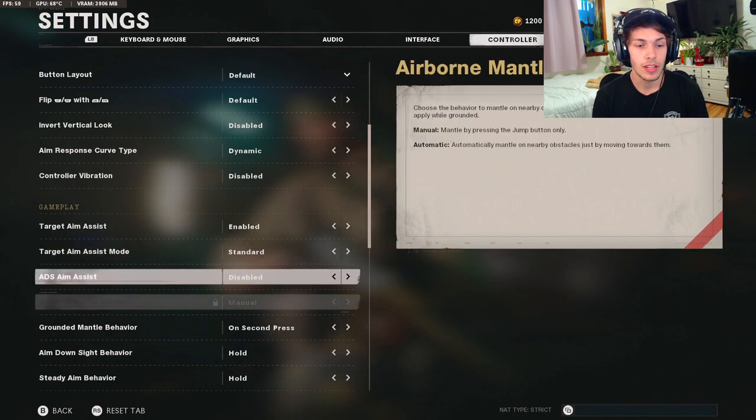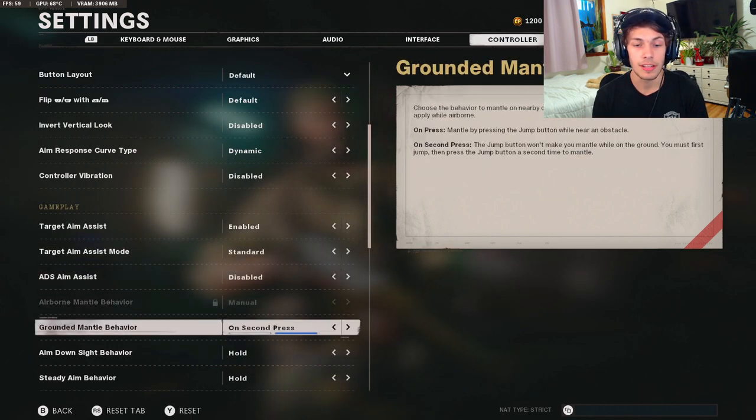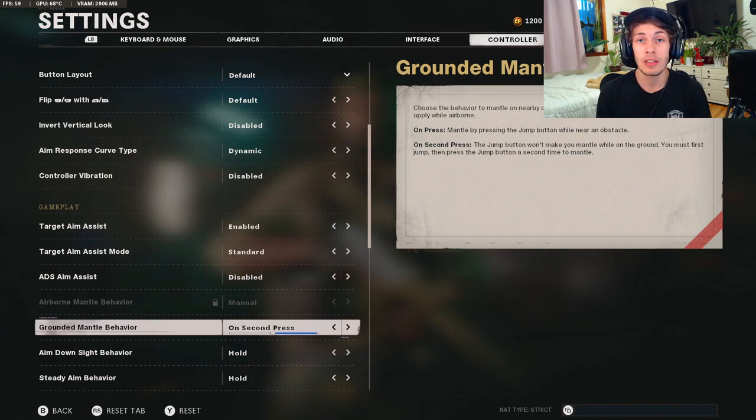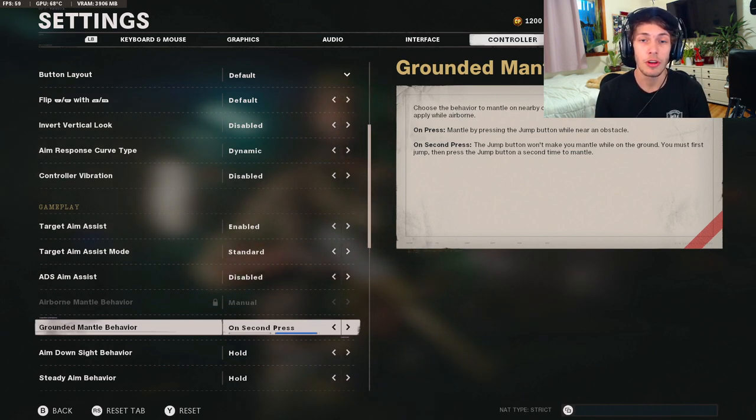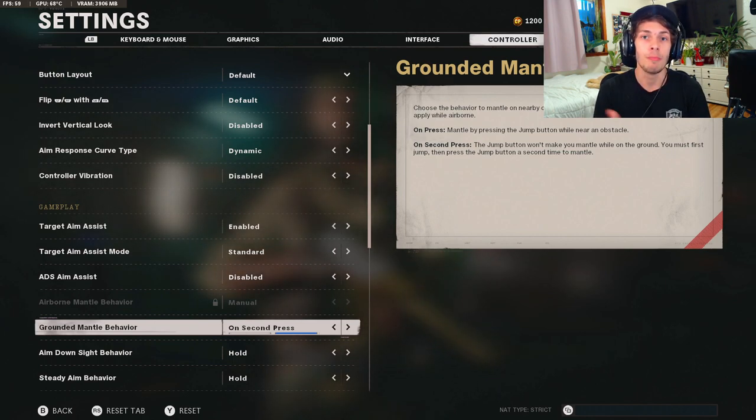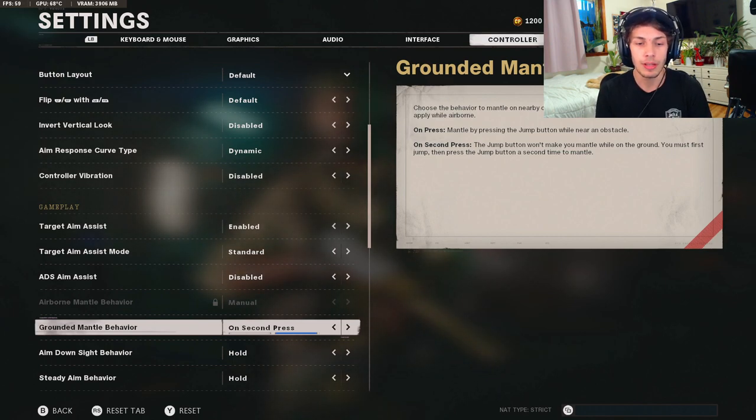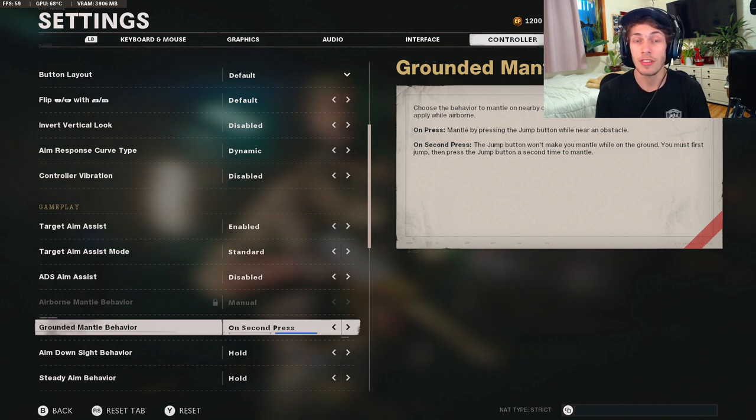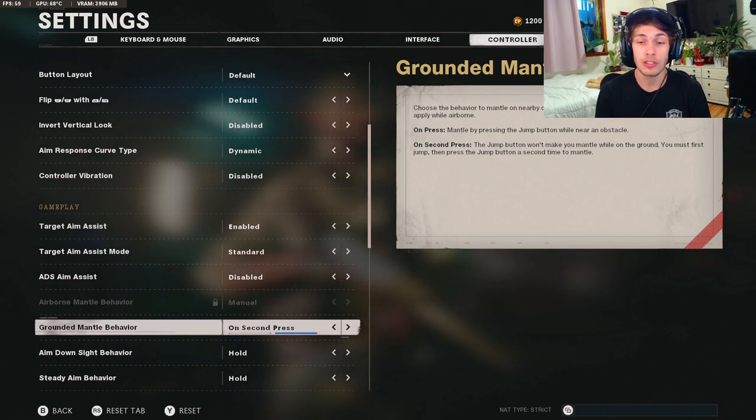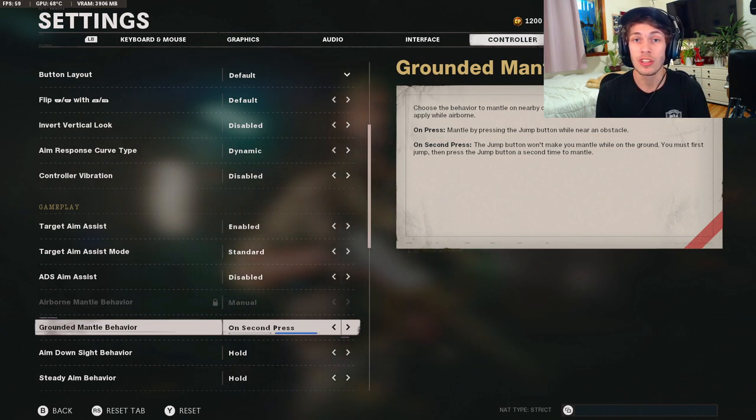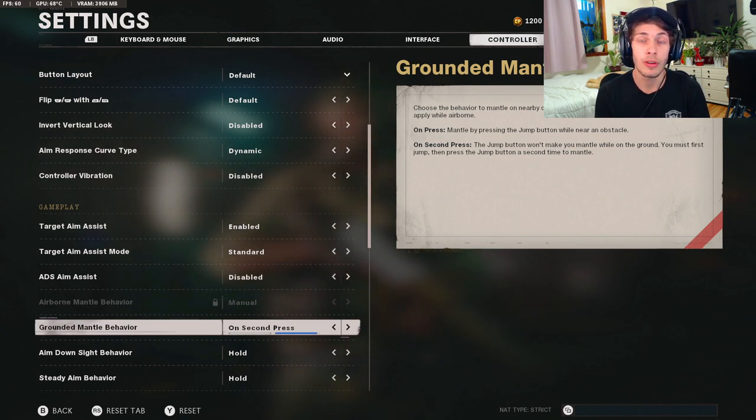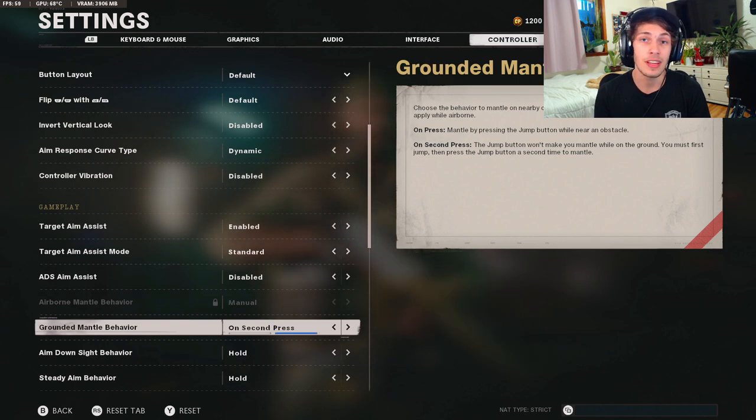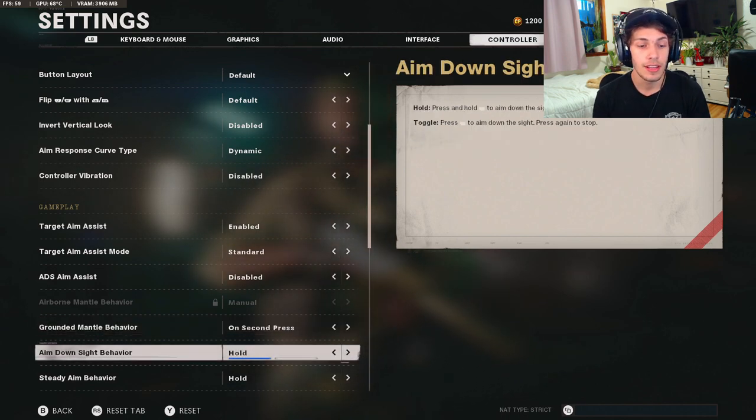For the next setting, grounded mantle behavior, I have mine on on second press because sometimes in the middle of a gunfight I want to jump up, even though you're not supposed to because you lose aim assist when you jump. But sometimes I will jump and then I'll mantle and it'll kill me, which is very annoying. But the setting right here is going to actually fix that. It's going to make it so I have to push the jump button twice if I want to mantle onto anything, which does get it a little bit annoying, but it saves me from accidentally mantling in the middle of a gunfight.